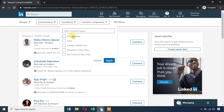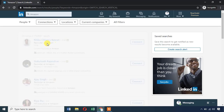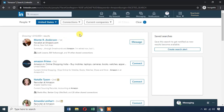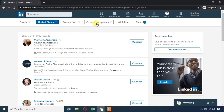If you have a location filter, you can select the location. For example, you can select United States to see Amazon employees. You can also select past employees and see that there are more than 21 lakh results.